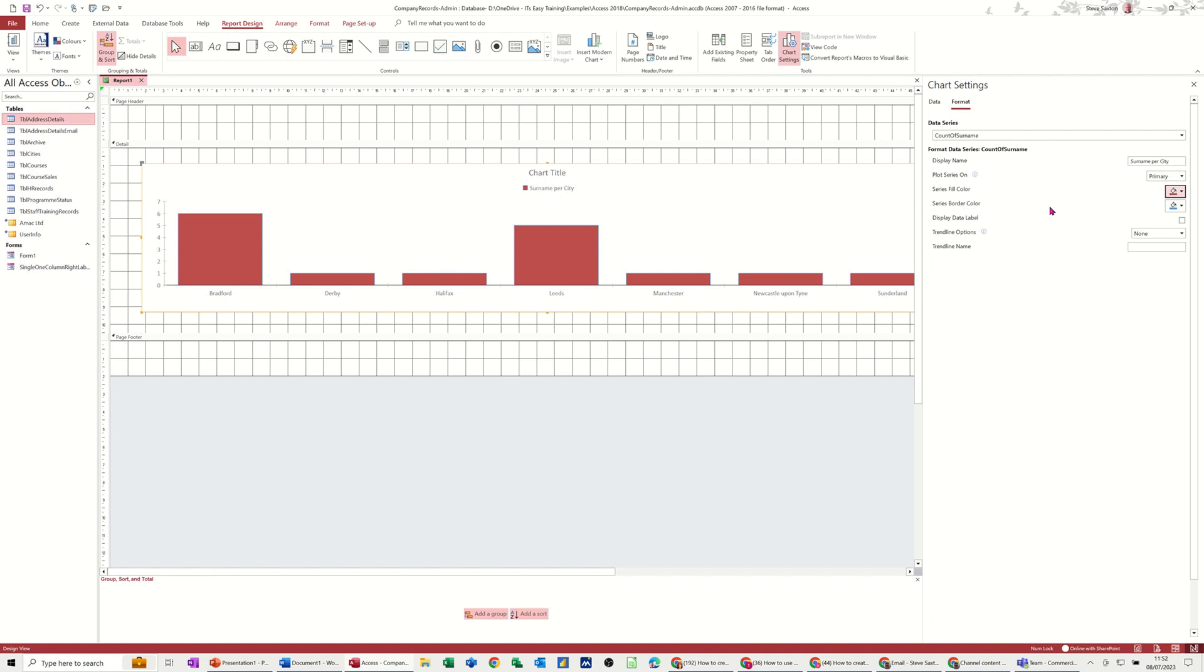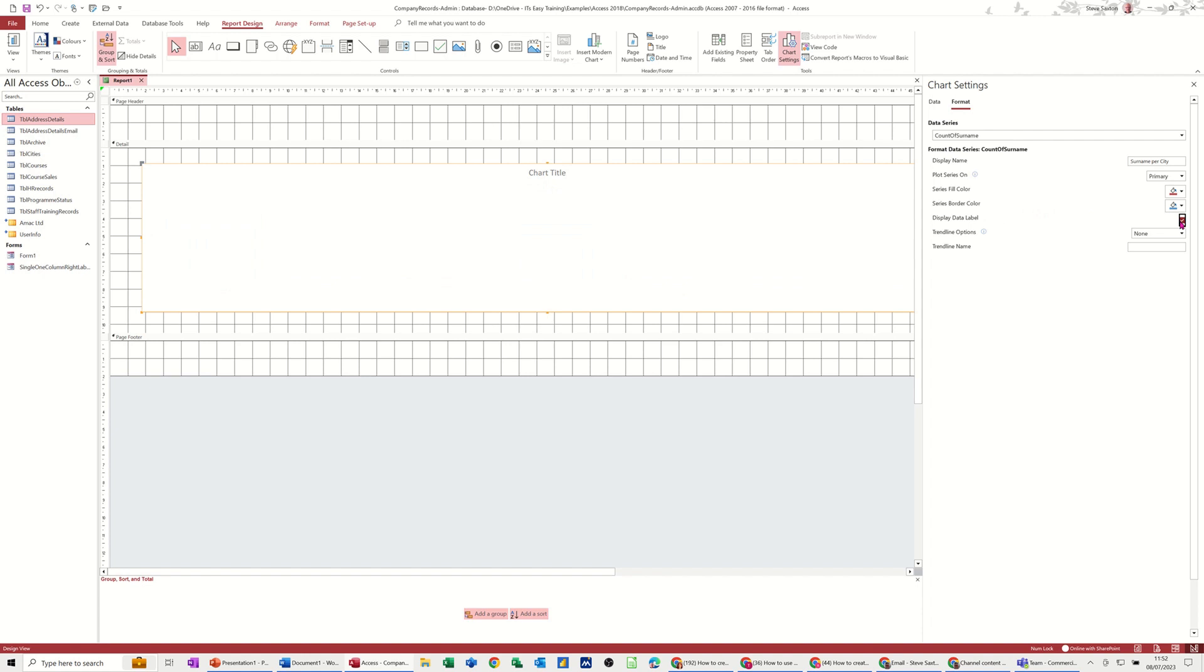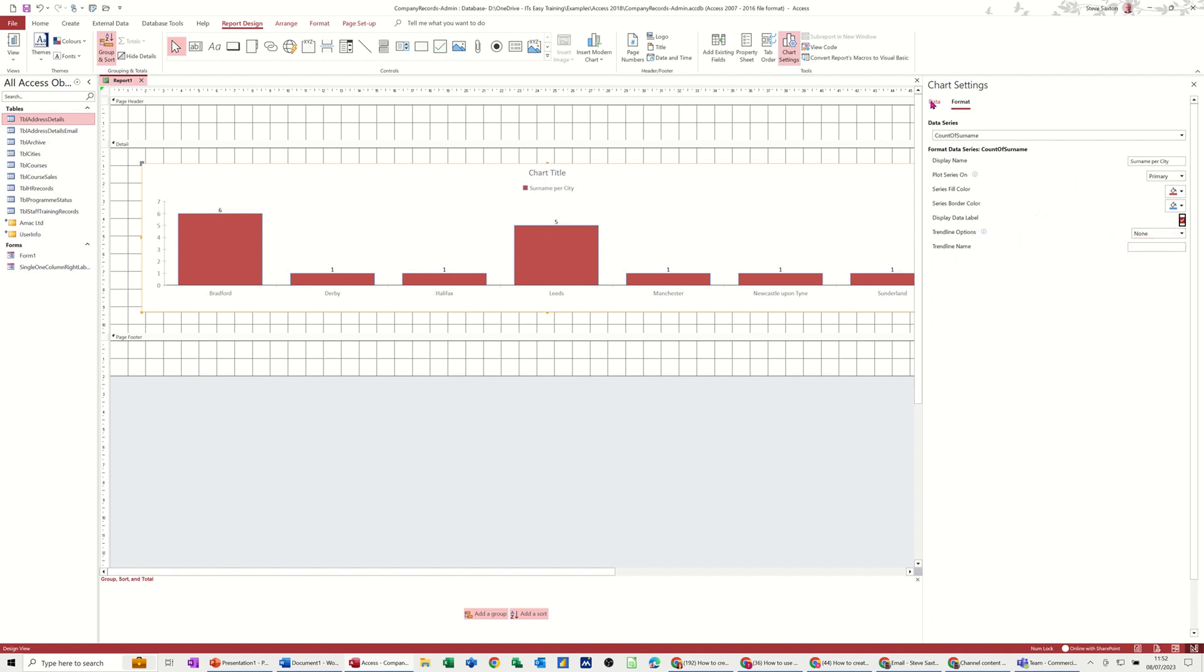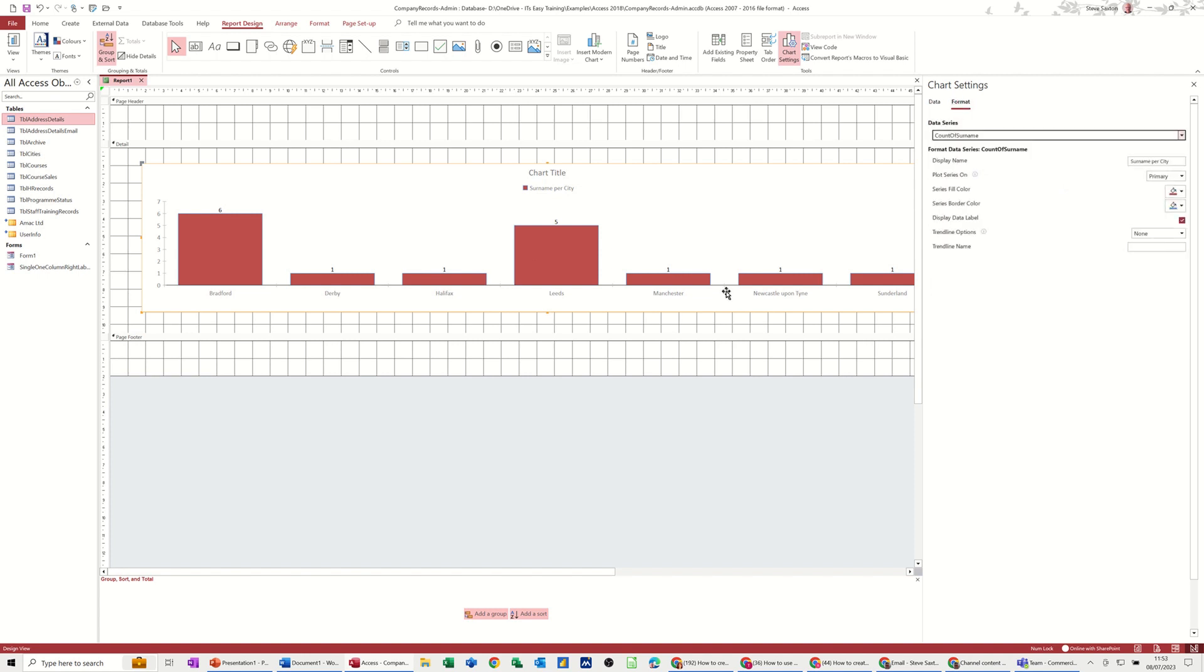And there's the border color display data labels. If I tick that, it gives me the count of each surname in there. And then you've got options for trendline and trendline name, if you so wish, which I don't. So there's the data tab, there's the format tab for this chart.